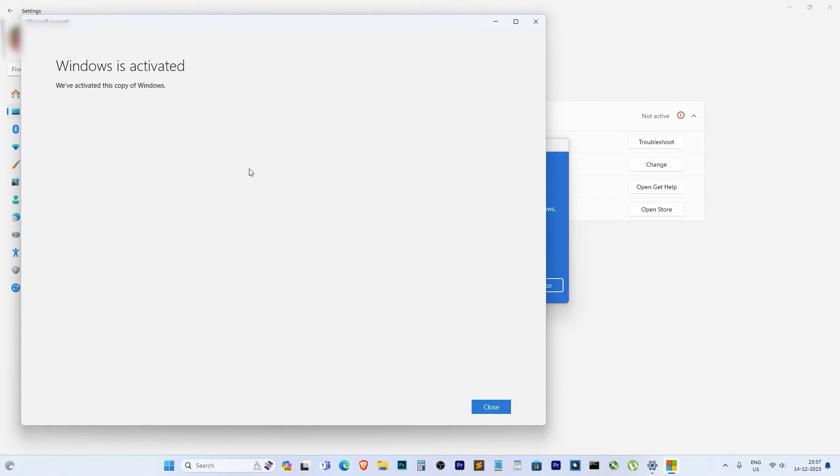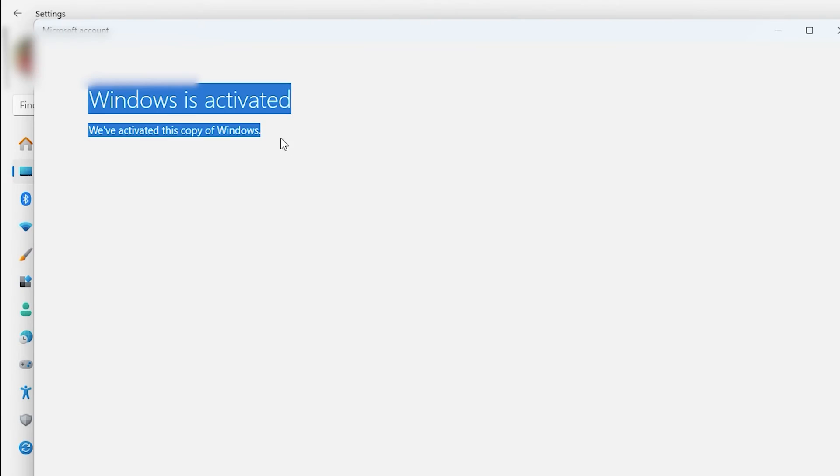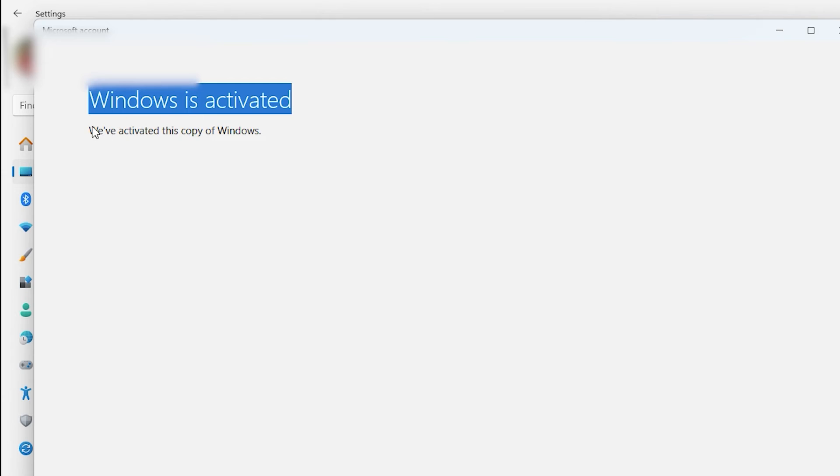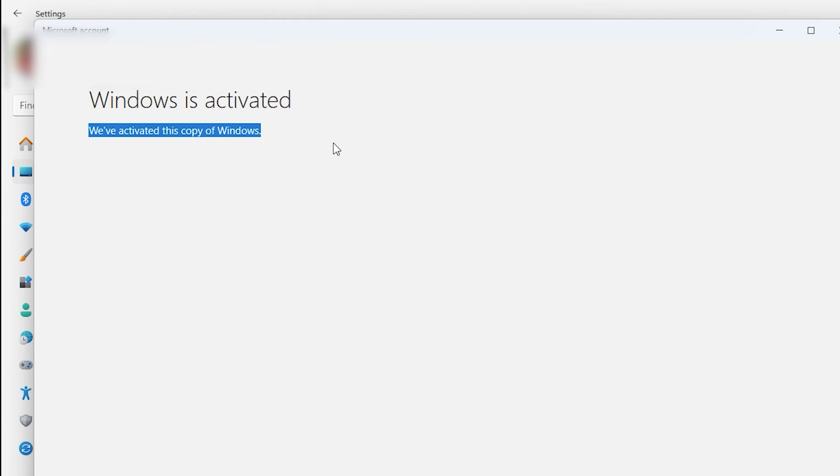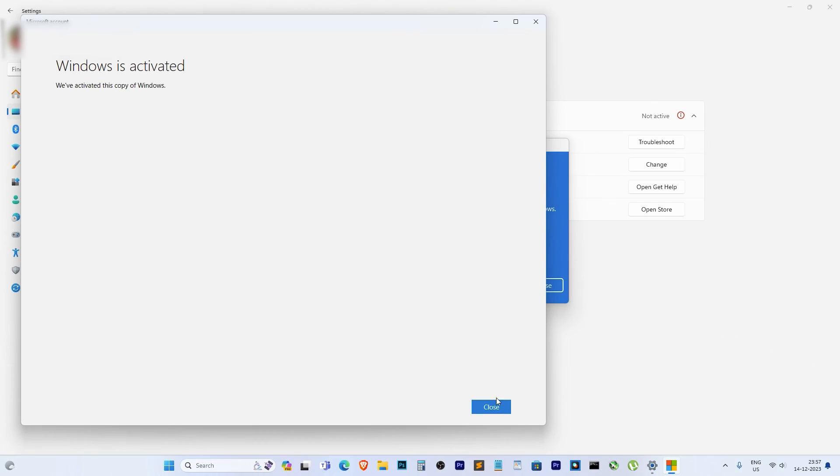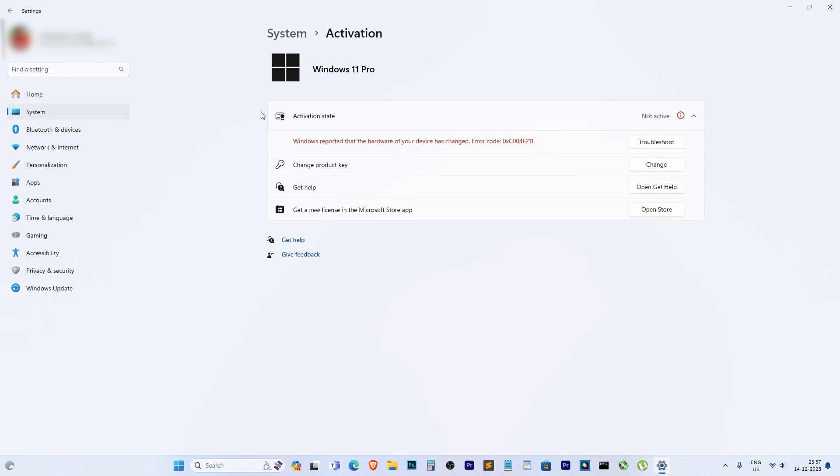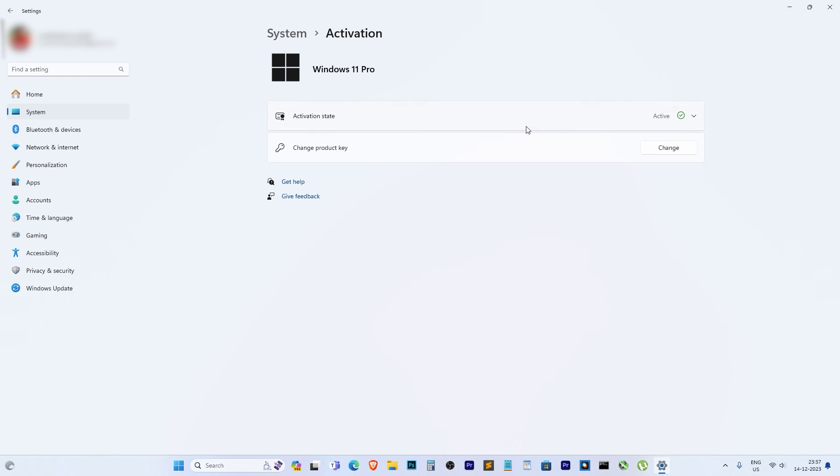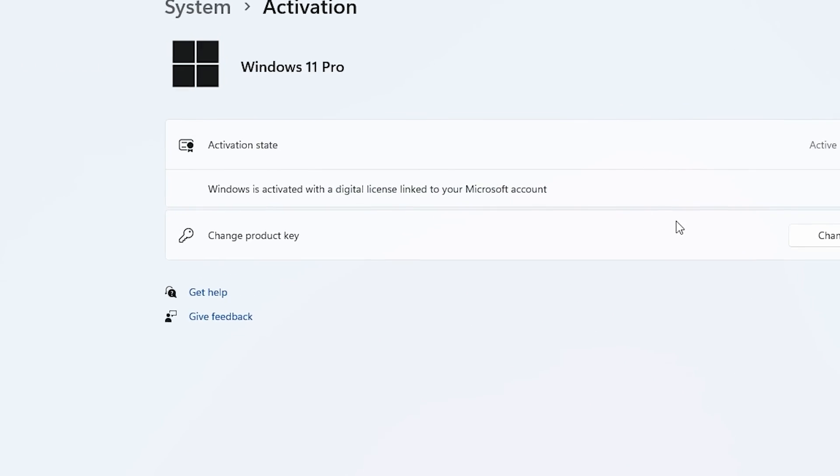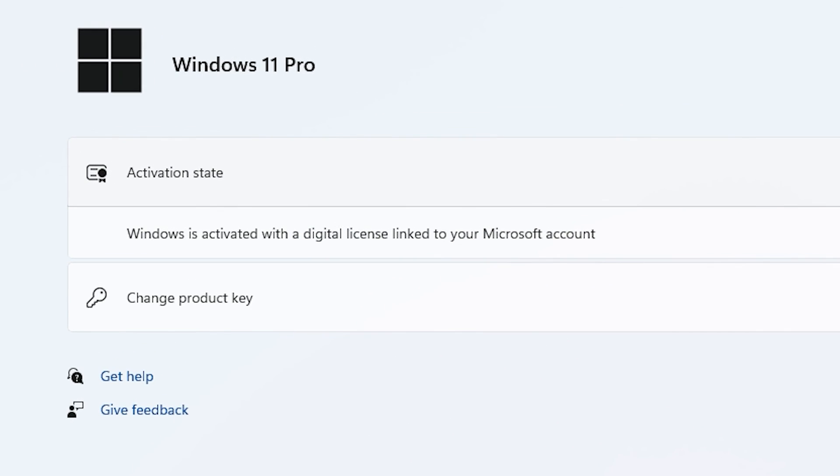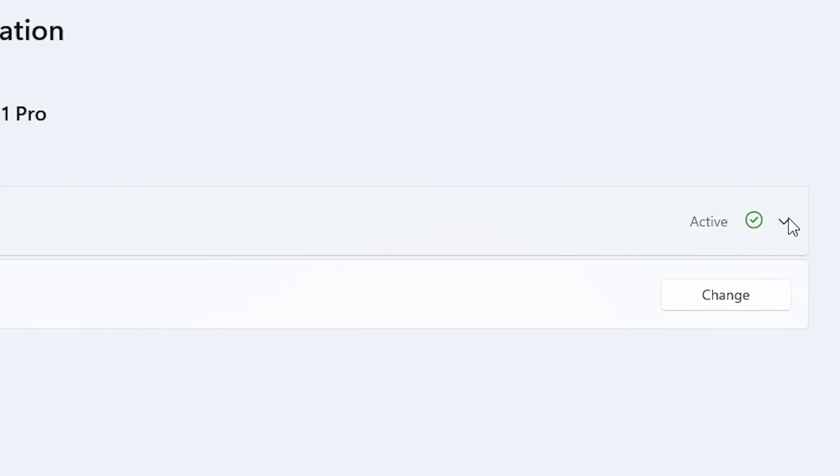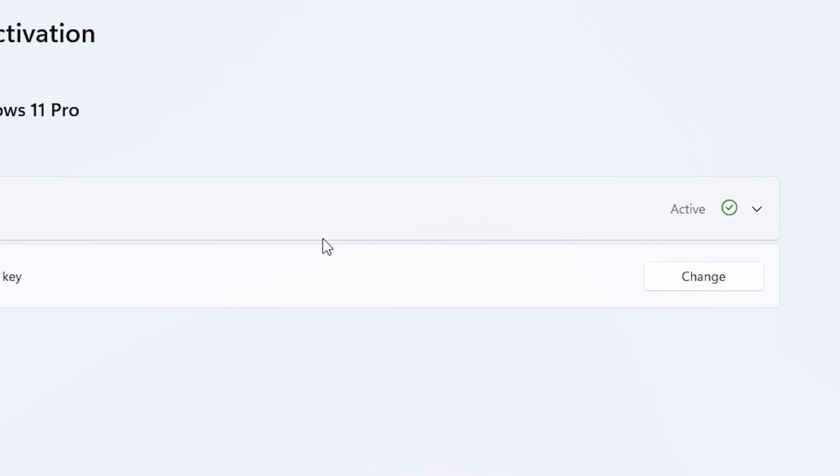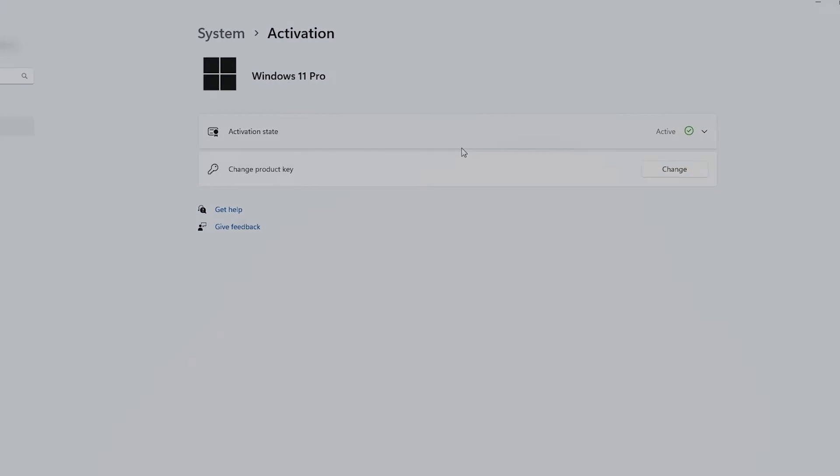That's how you tackle the Windows activation issue after hardware changes. I hope this walkthrough was helpful for you. If it was, don't forget to hit that like button and subscribe for more tech tips and tutorials. Thanks for watching, and I'll catch you guys in the next one. Peace!